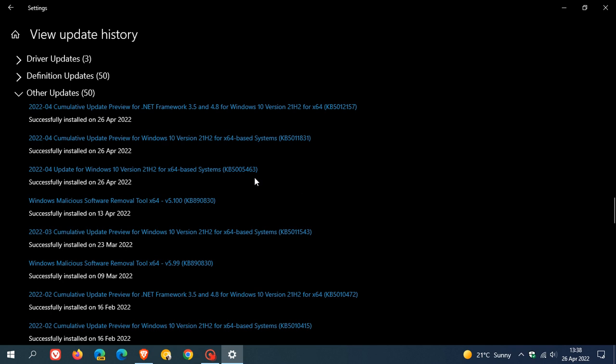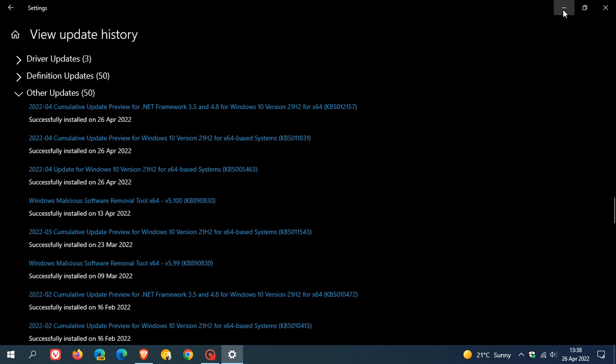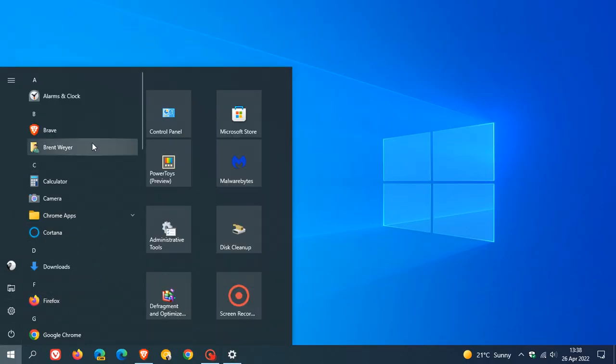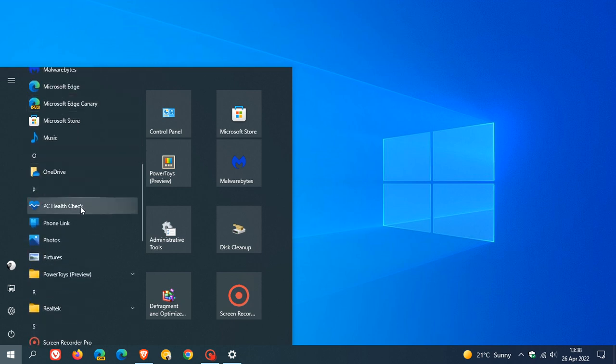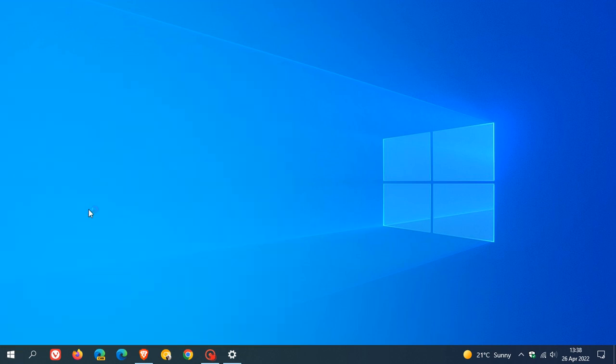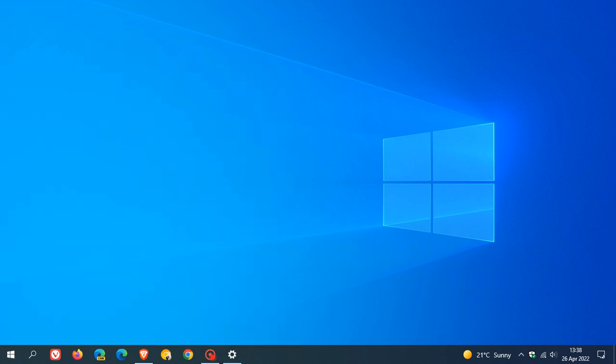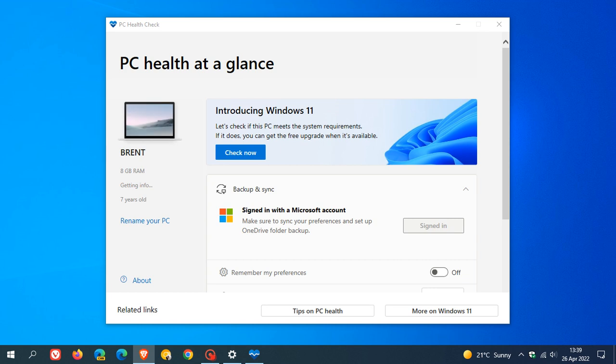So I thought I'd just post this video in case you had seen this update and didn't know what it was all about. As mentioned, it installs the PC Health Check app tool onto your Windows 10 device again. Microsoft says that the update KB5005463 is rolling out to all supported versions of the Windows 10 operating system.